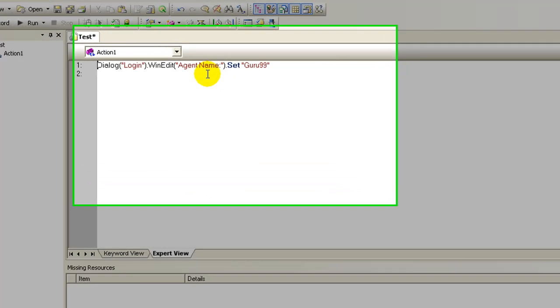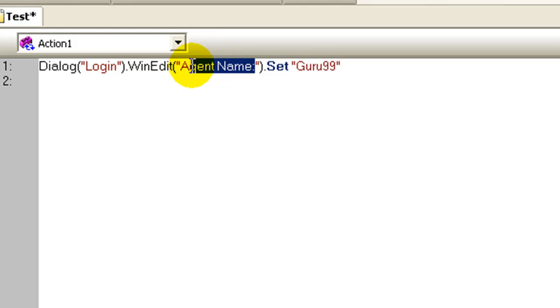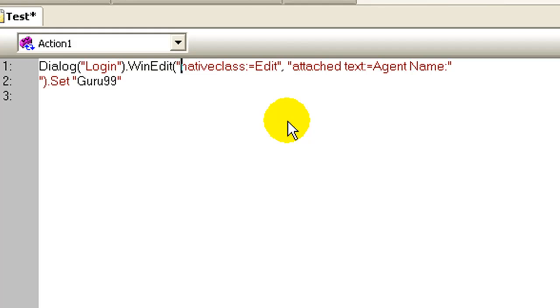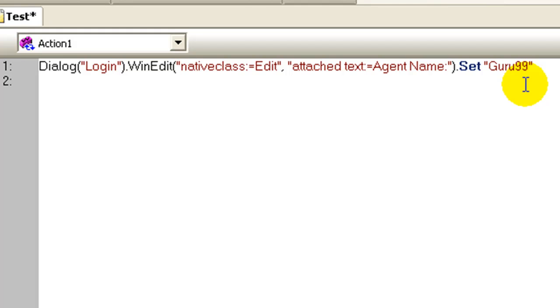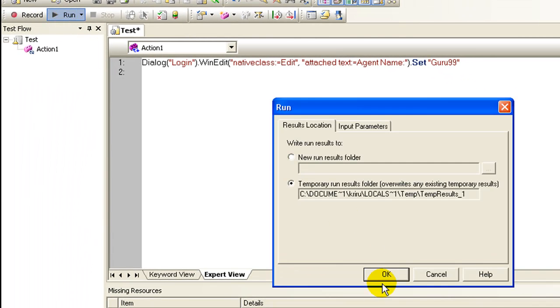In QTP, let's do the replacement. Please note that the object description is deleted from the object repository. Let's run the test.